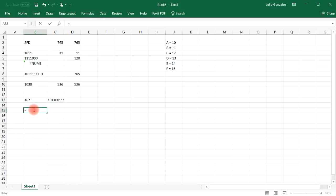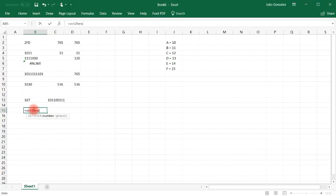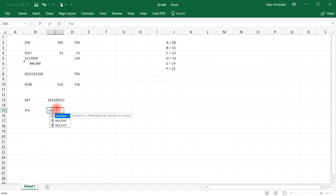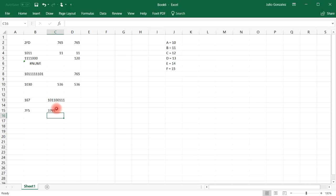Something else we can do is convert from octal to hexadecimal. With the number 3765, that gives us 7F5 in the hexadecimal system. To go back from hex to octal, since we have a letter, use quotations around 7F5, and we get the original octal number.